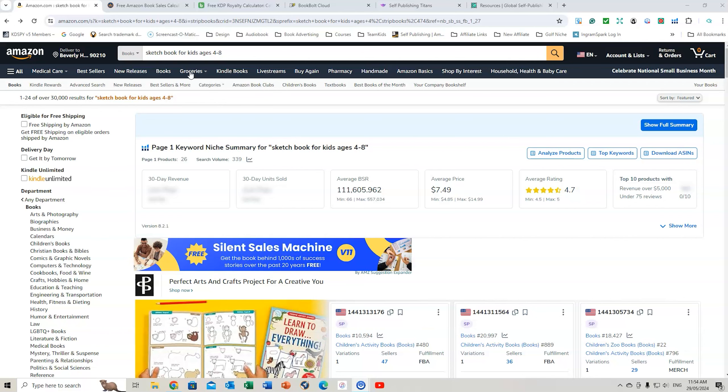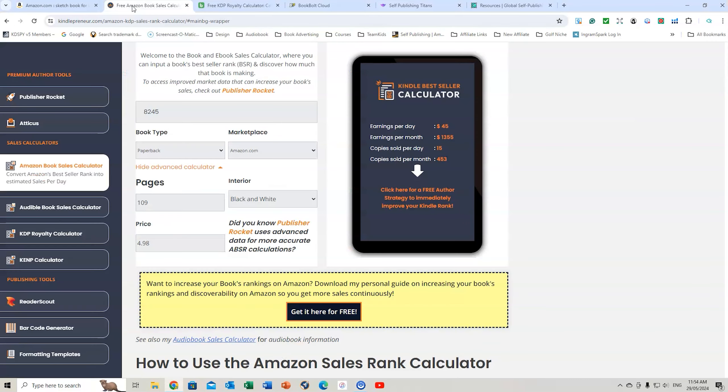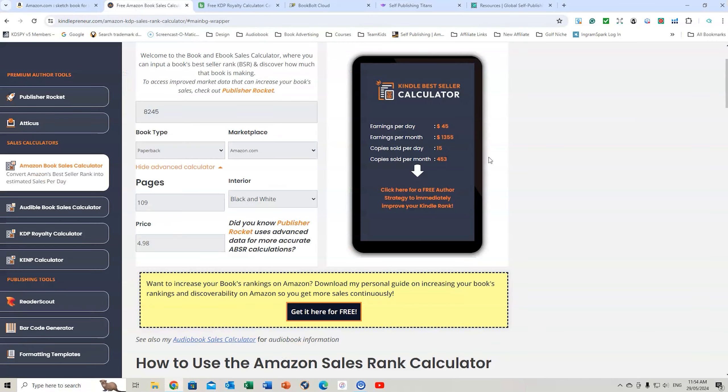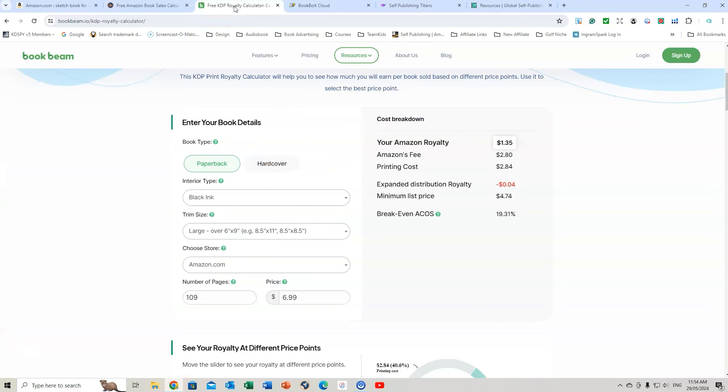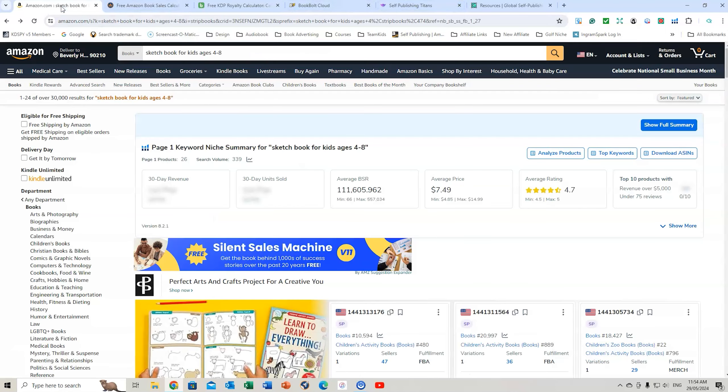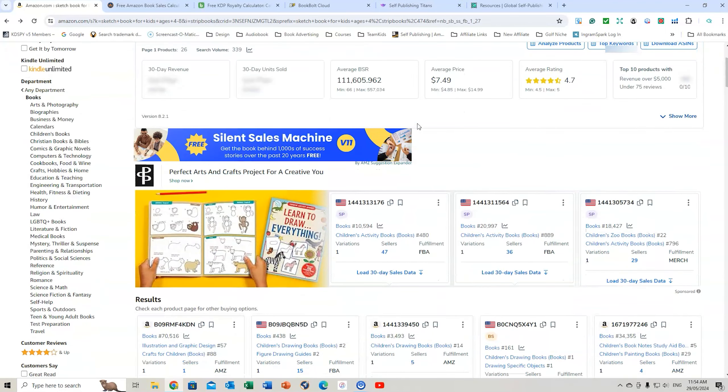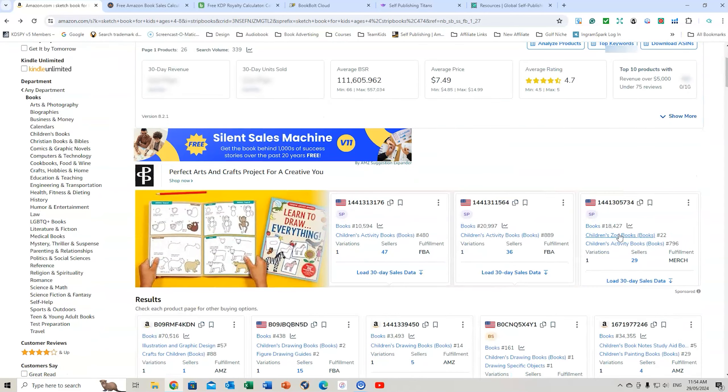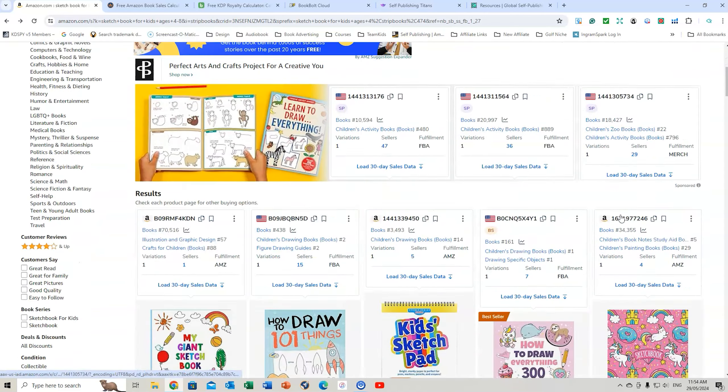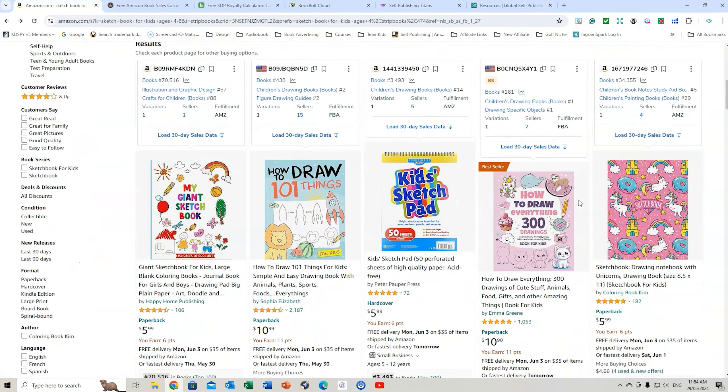So there's a number of tools that we're going to use. We're going to use Kindlepreneur's calculator to find how much does a bestseller make. We're also going to be using BookBeam's calculator here. And we can also look at some other resources as well. So if we go back to here, let's scroll down. I've also got Helium 10, just a free Chrome extension which brings up this information here.